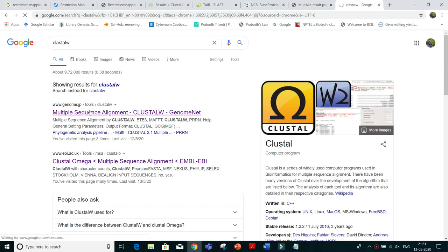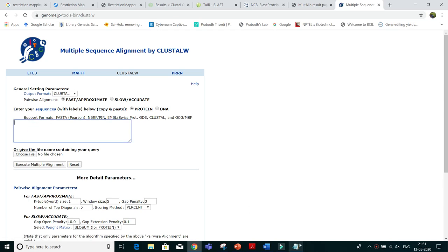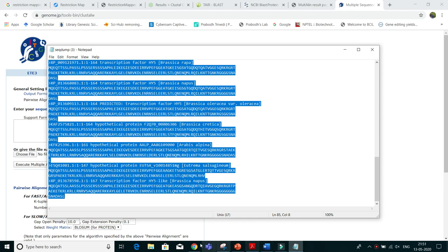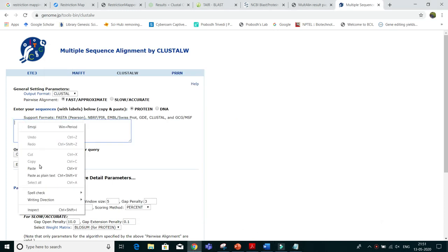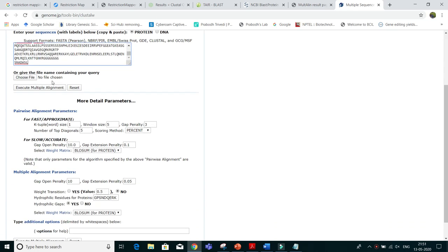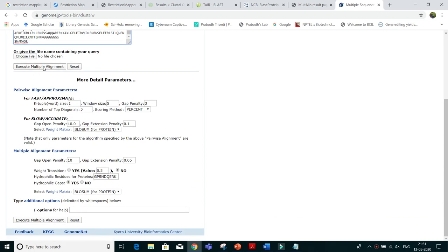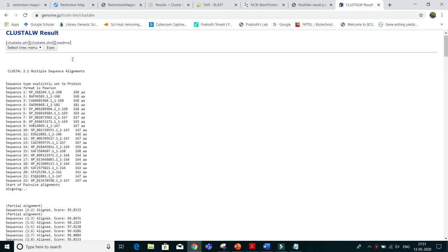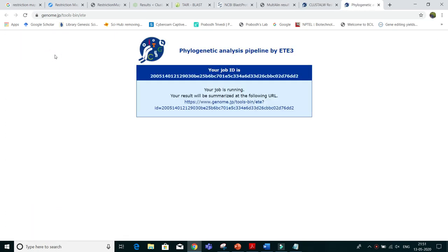I am opening Clustal W — keep patience. We have to copy the sequences again. I have pasted them here. Now I will execute the alignment — the job is running. It's happening, and now we will execute. Wait a minute — it will give you the result.